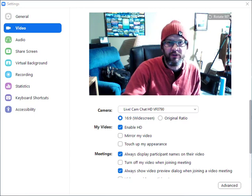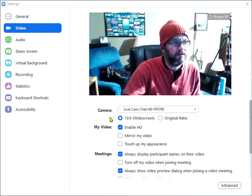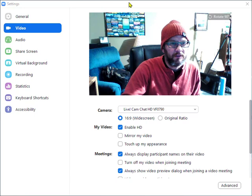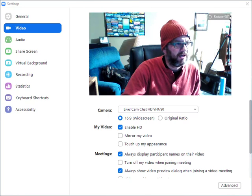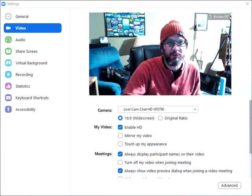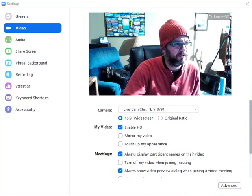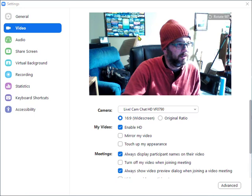Alright, I'm doing a little test here to see how it works to switch between cameras on Zoom.